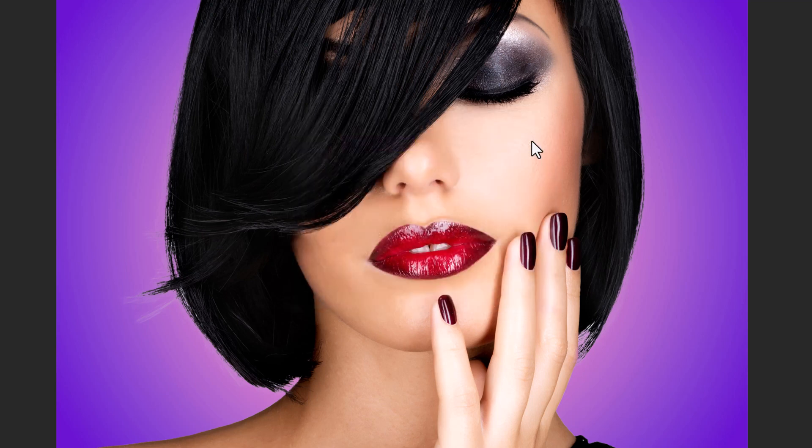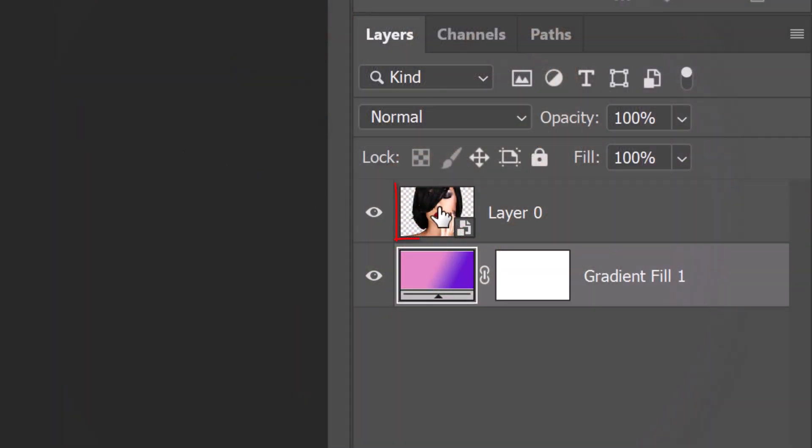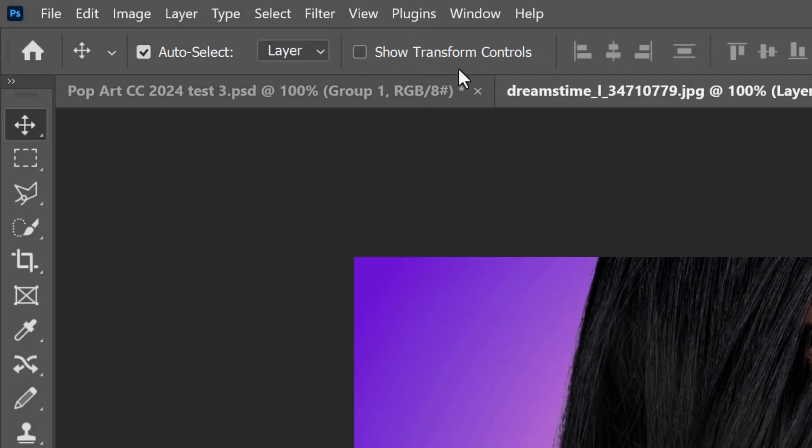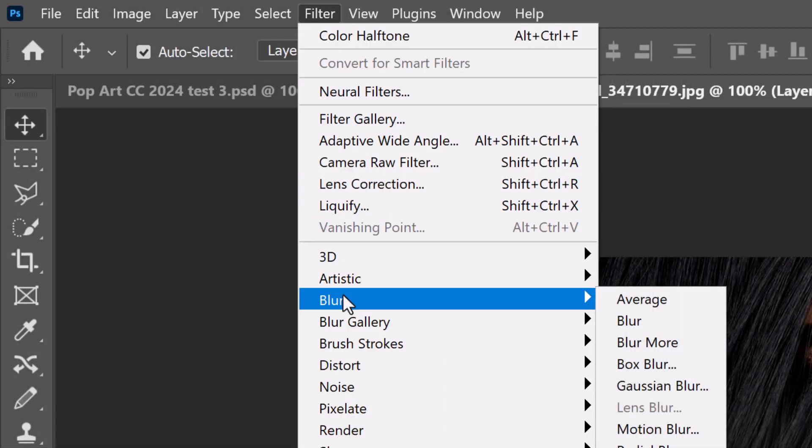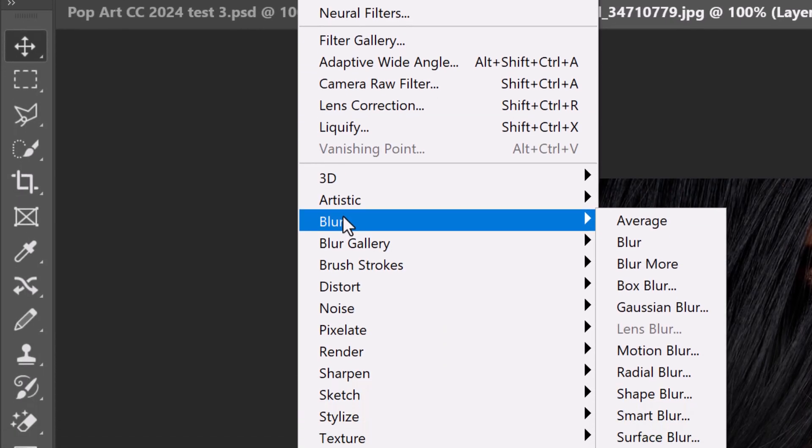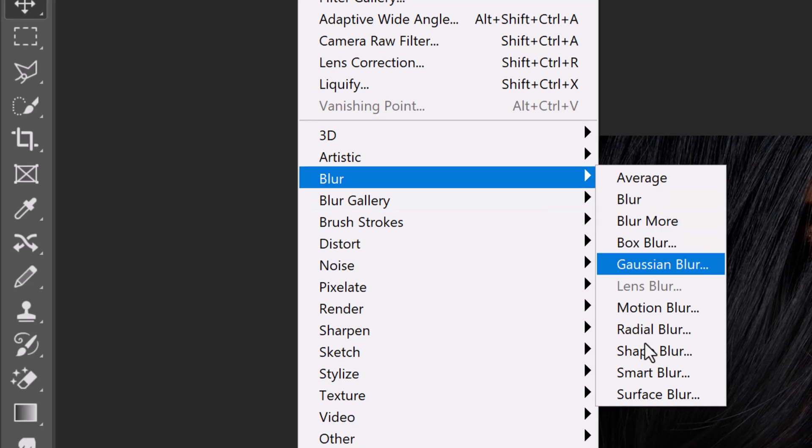Next, we'll smooth out the image with the Surface Blur filter. Make your subject active and go to Filter, Blur, and Surface Blur.